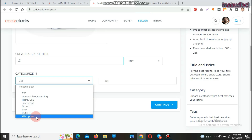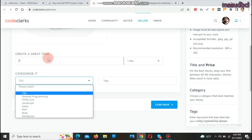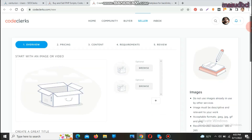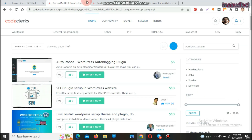Under the categorized services you will find: Cascade Style Sheet, General Programming, HTML, CSS, Hypertext Markup Language, JavaScript, PHP, Ruby, and finally WordPress. So you can list and sell any WordPress-related services here. I have CodeClax-related video tutorials on my YouTube channel homepage. I will share that link so you can understand how CodeClax works.